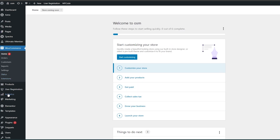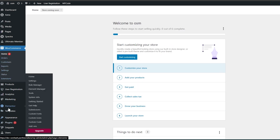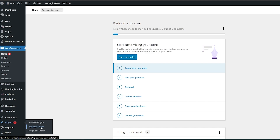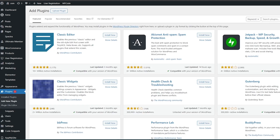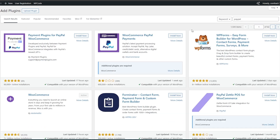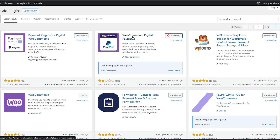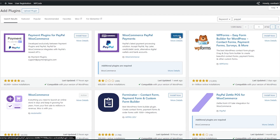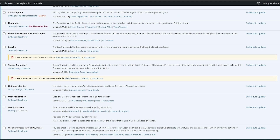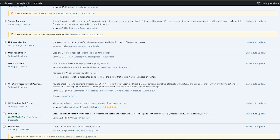Now go back into the plugin store, click Add New Plugin, and install the PayPal payment plugin. Search for PayPal and install WooCommerce PayPal Payments. Activate it and we are good to go. Right here you can see it — WooCommerce PayPal Payments.